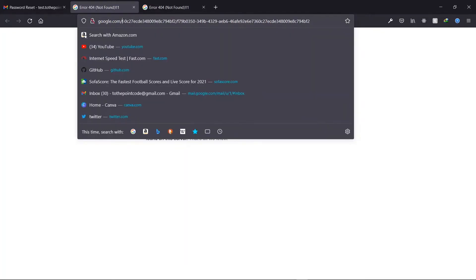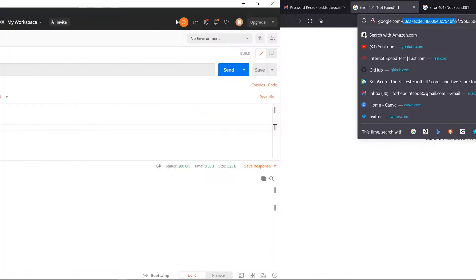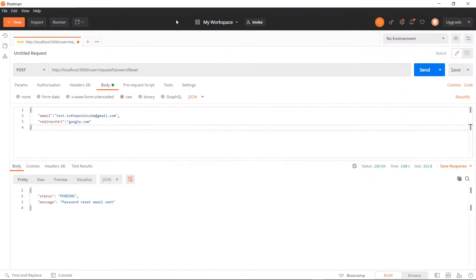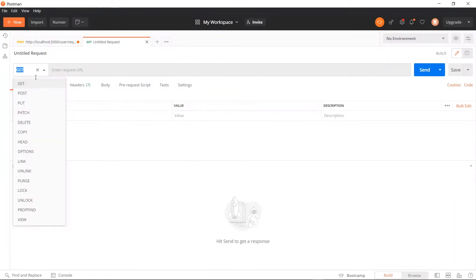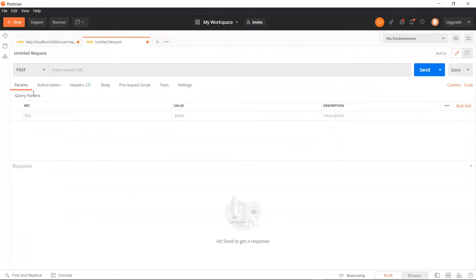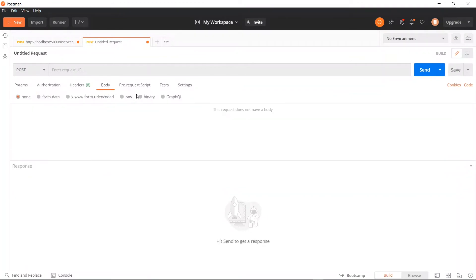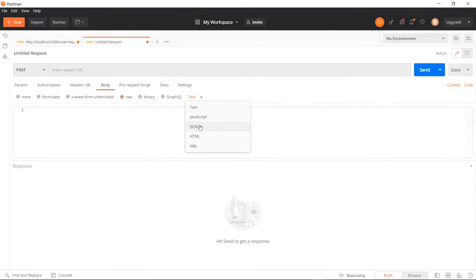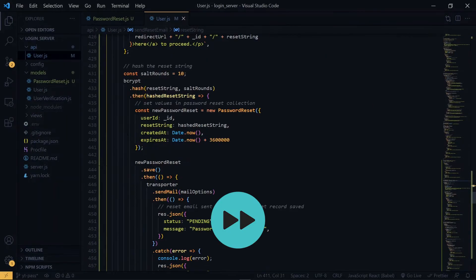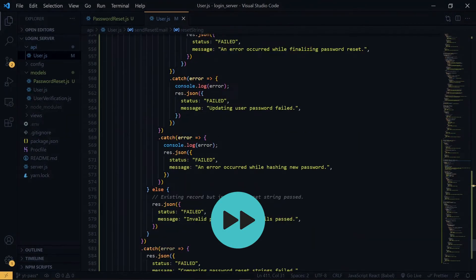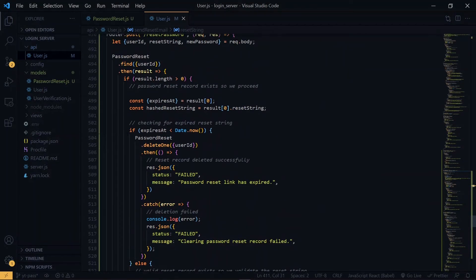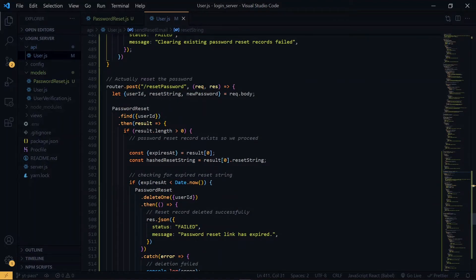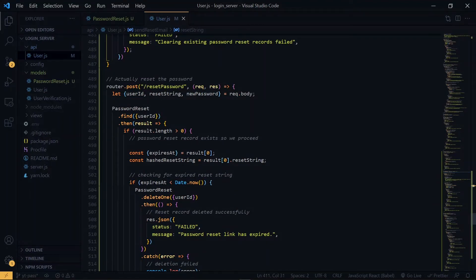First, we copy the user ID. And back in Postman, we make another request. This is a post request. Now inside the code editor, we see that we need the user ID, reset string, and the new password for our request.